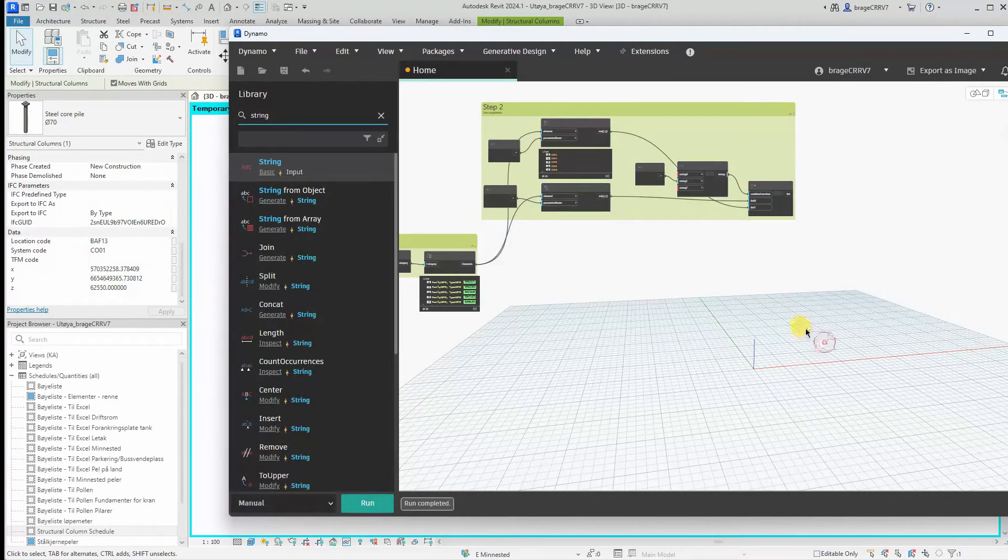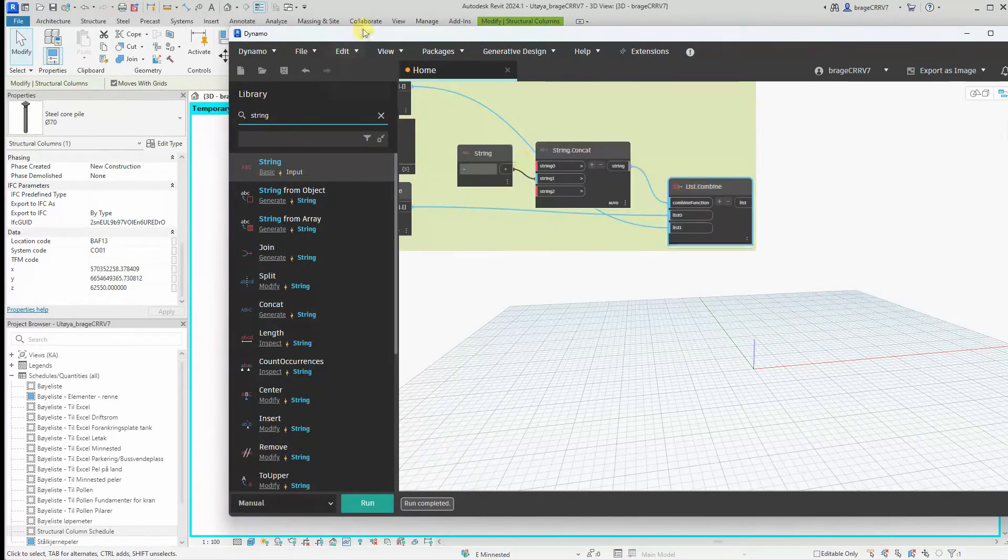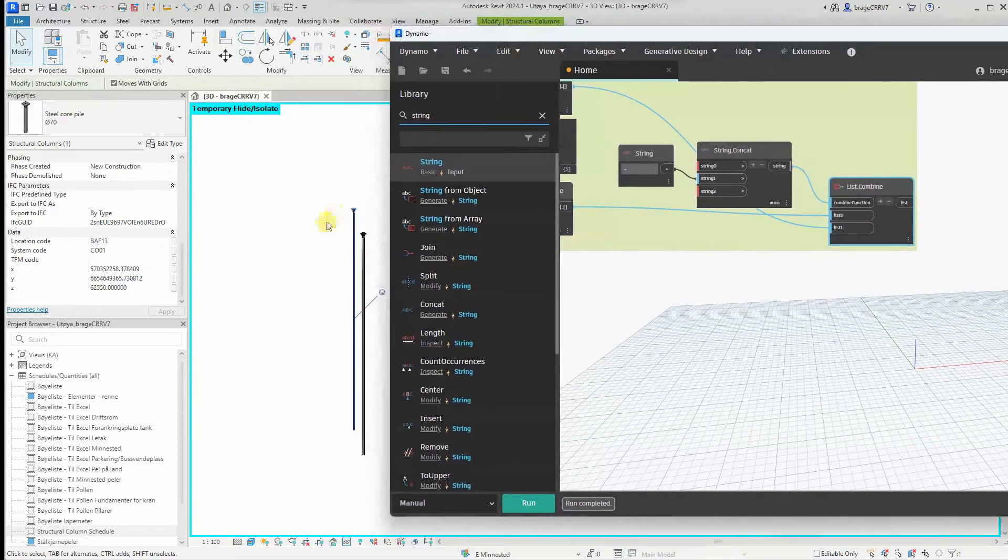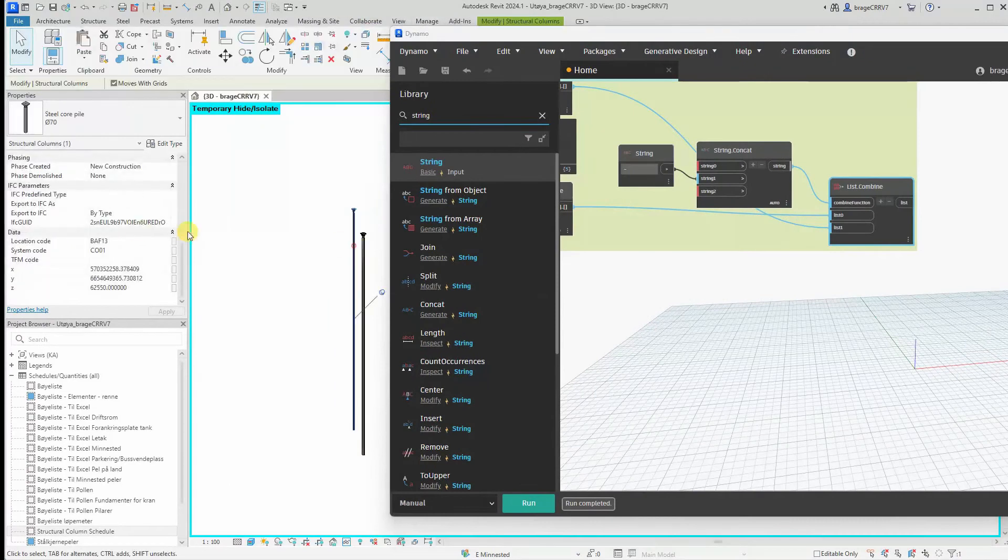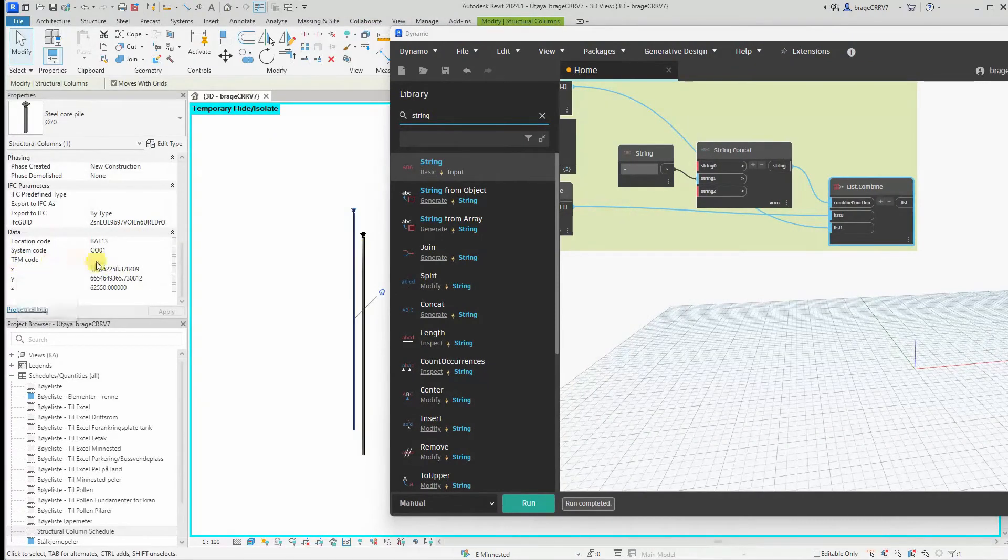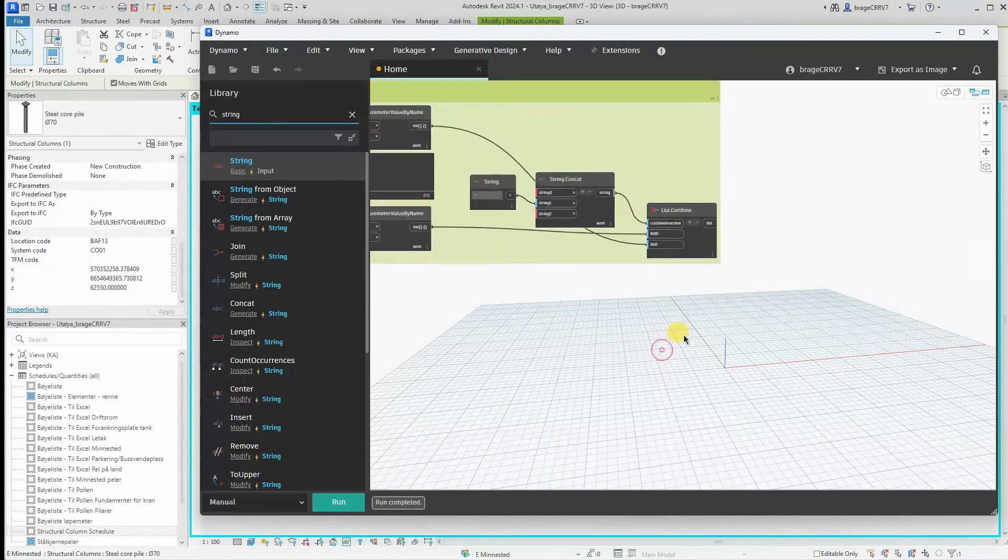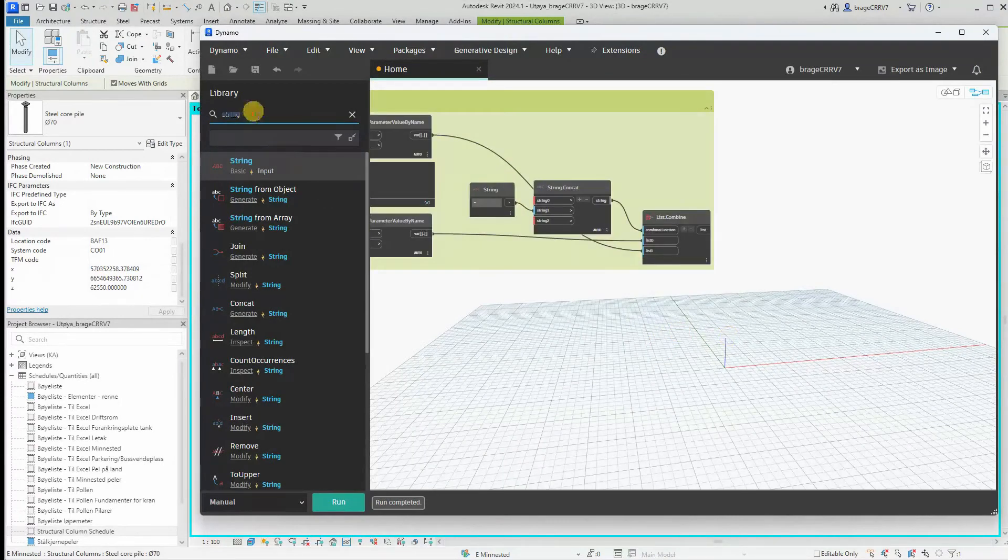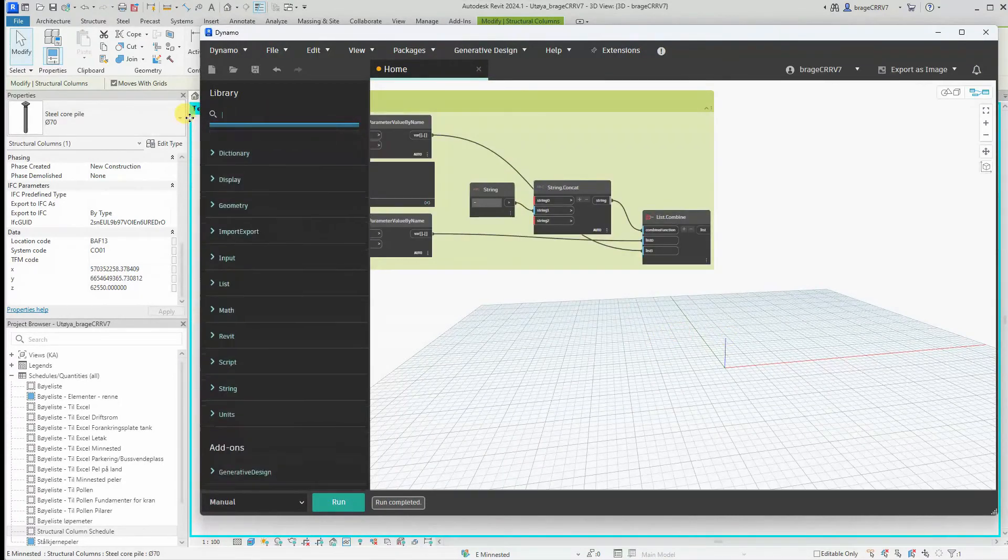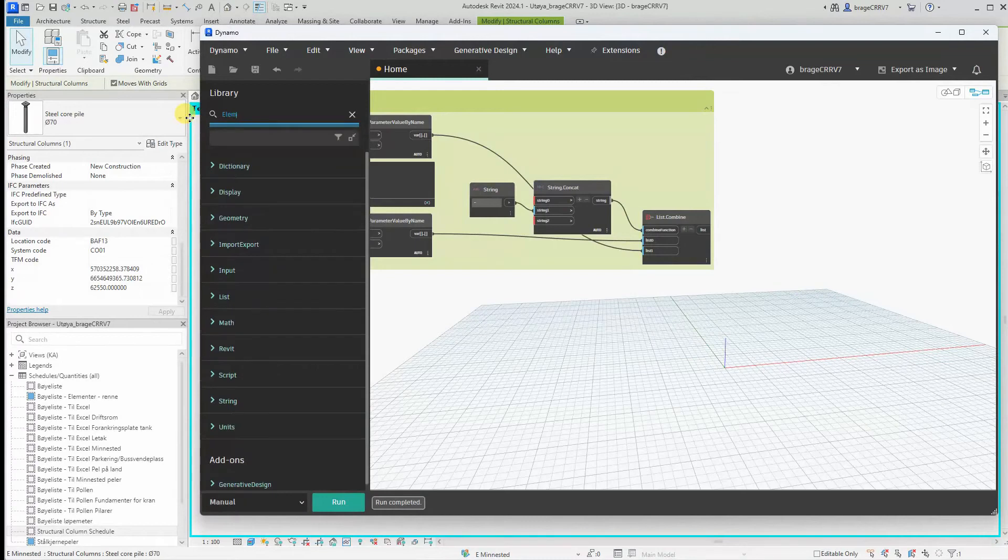We want to report the newly created parameter back to the structural columns with the parameter named TFM code. Find the node element set parameter by name.